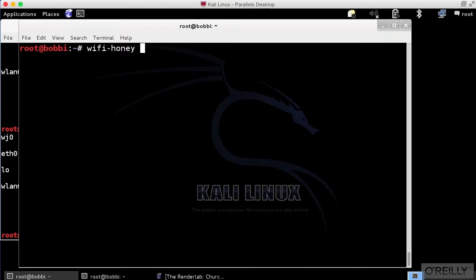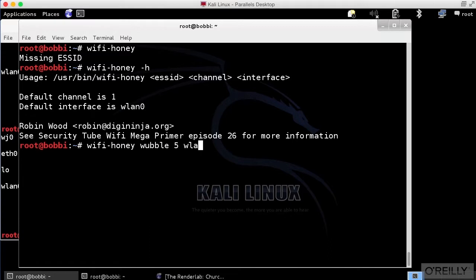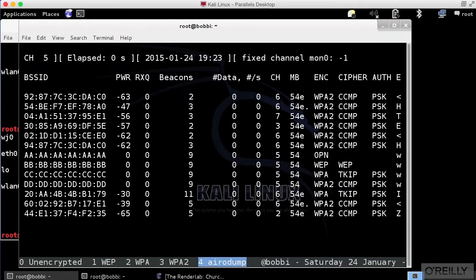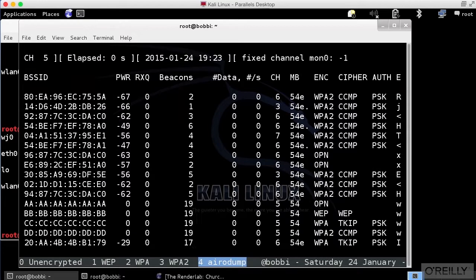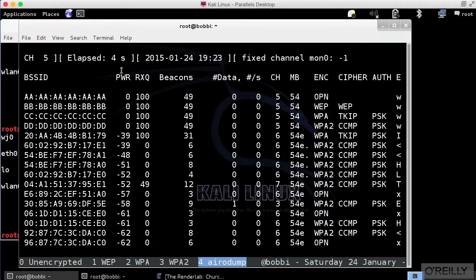So let's start up Wi-Fi Honey, and I'm going to get actually an error. So let's just take a look at the help and get a little reminder of how to run this. So I need an ESSID. We'll run it on channel 5, and my interface is going to be WLAN 0. Let's just run this.